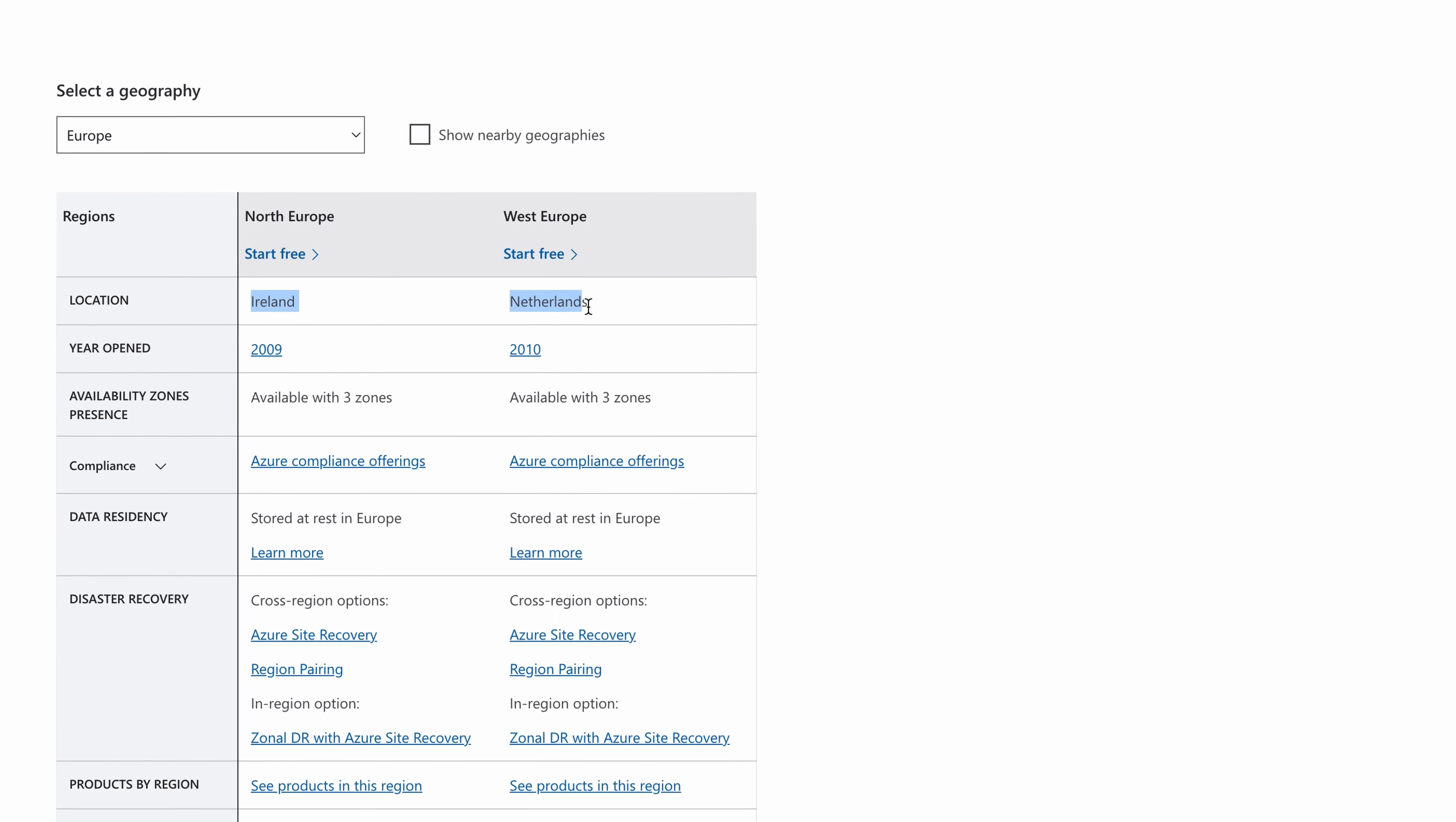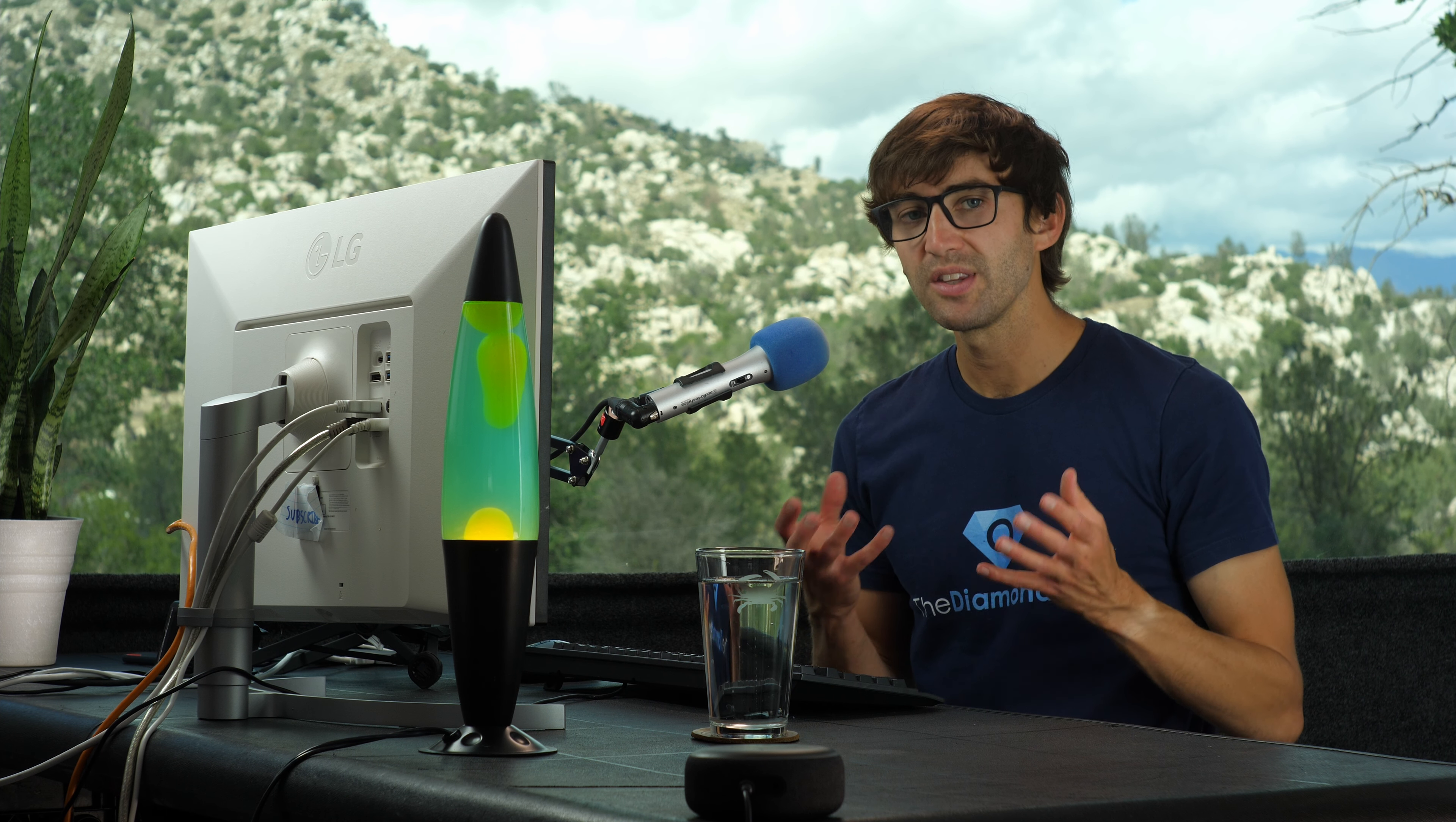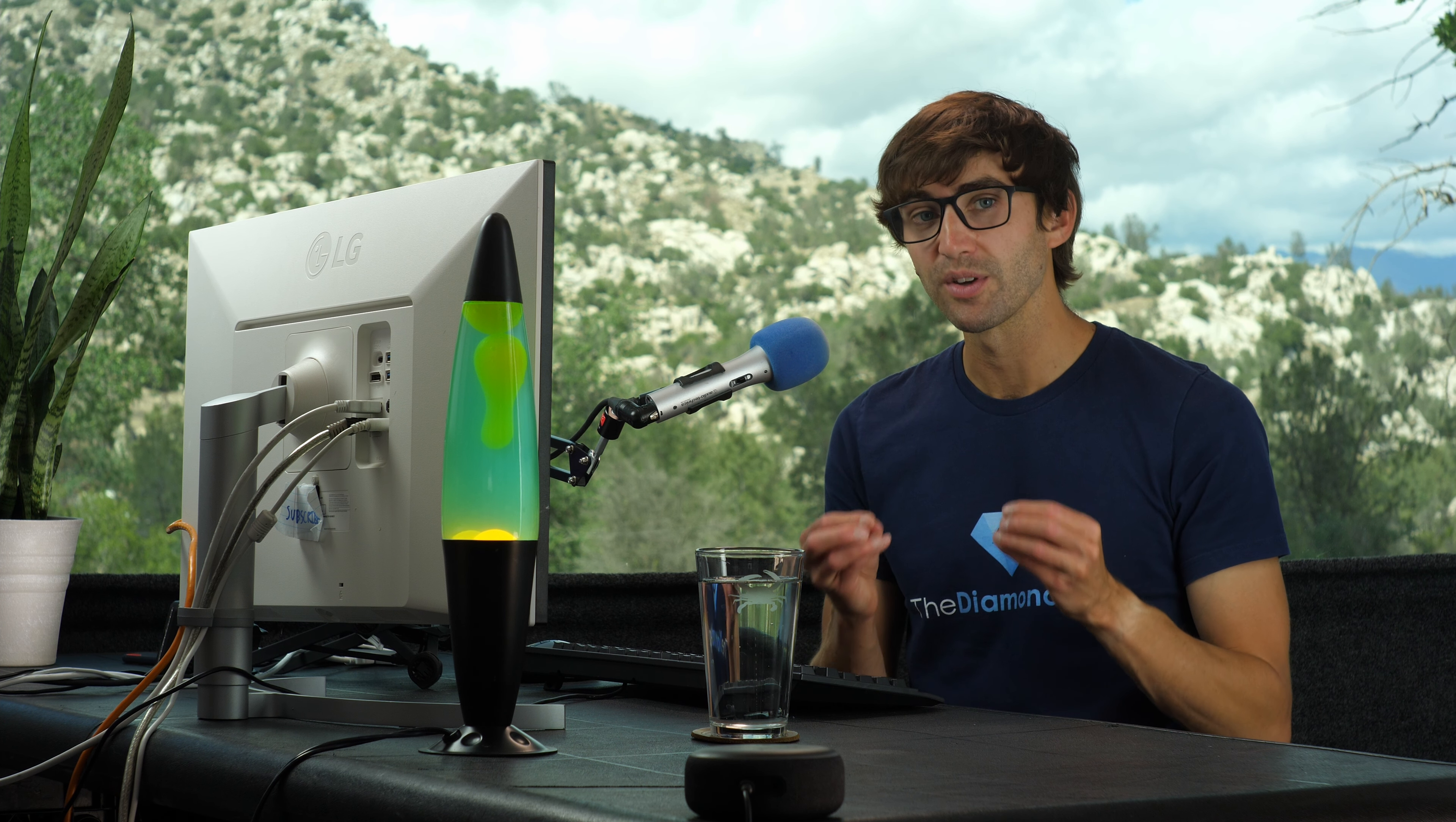The same is true for Europe. It's great to know the state associated with the data center, but I want to know specifically where the data center is located.